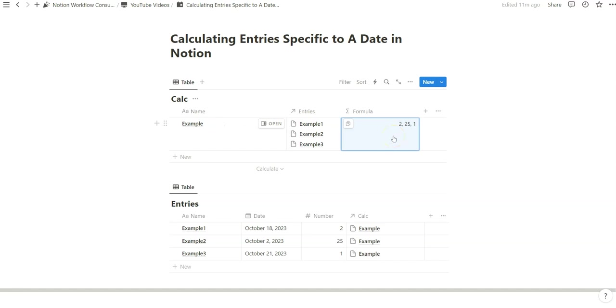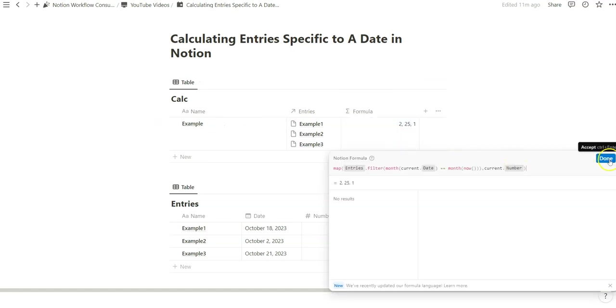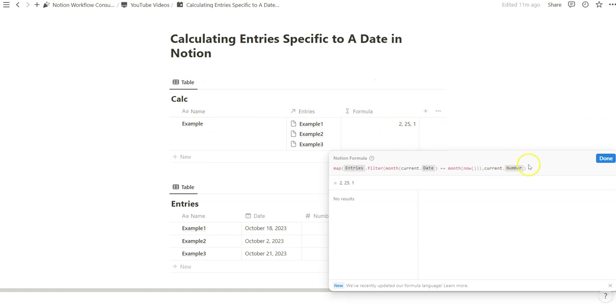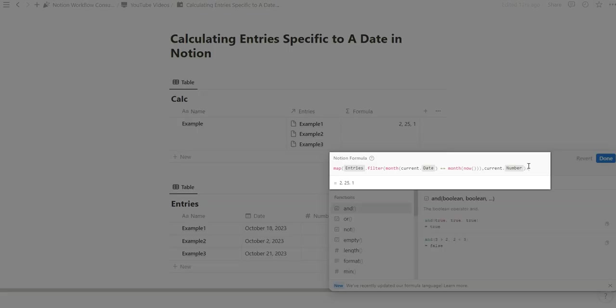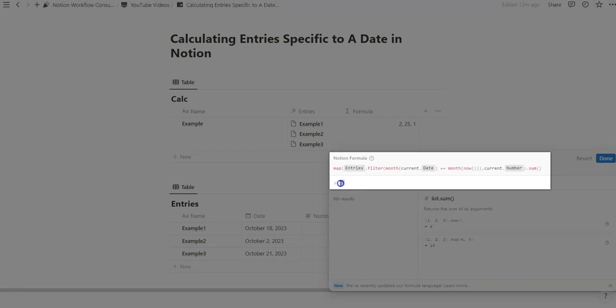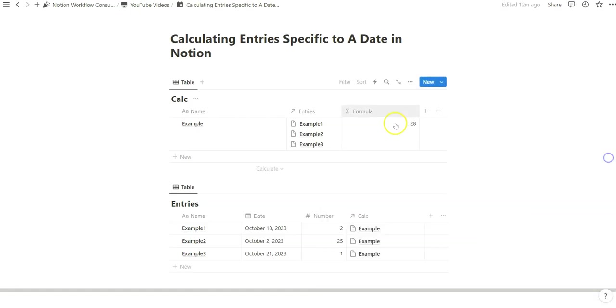The last step here is we want to calculate the sum for entries within the current month. And so dot notation this is really easy. I've shown this in other videos. We say dot sum we open and then close and there we go. Now we instead of a list of three numbers we have the sum of those entries.